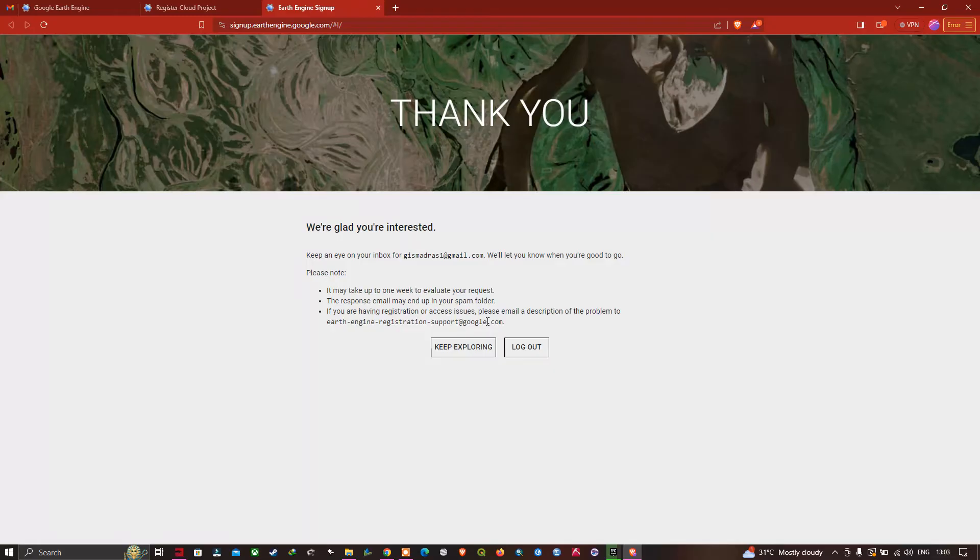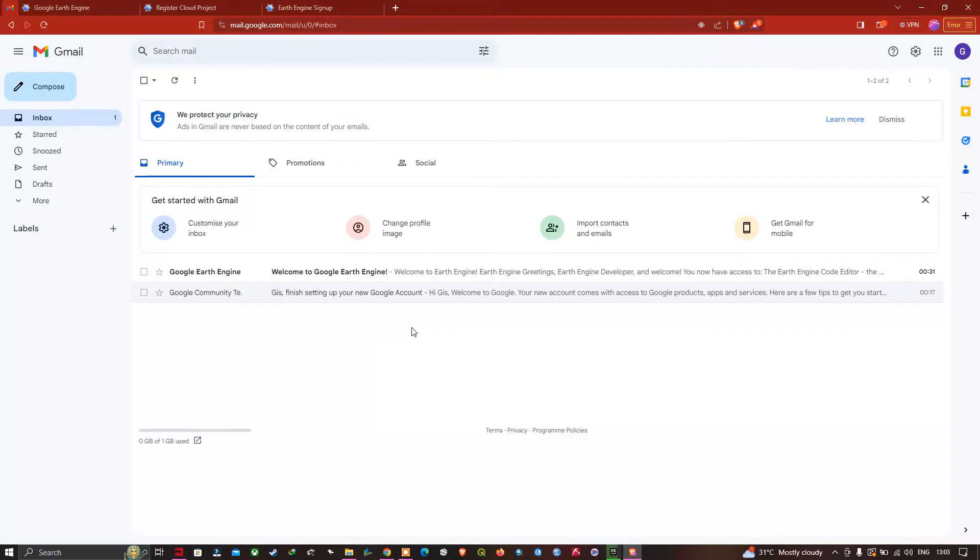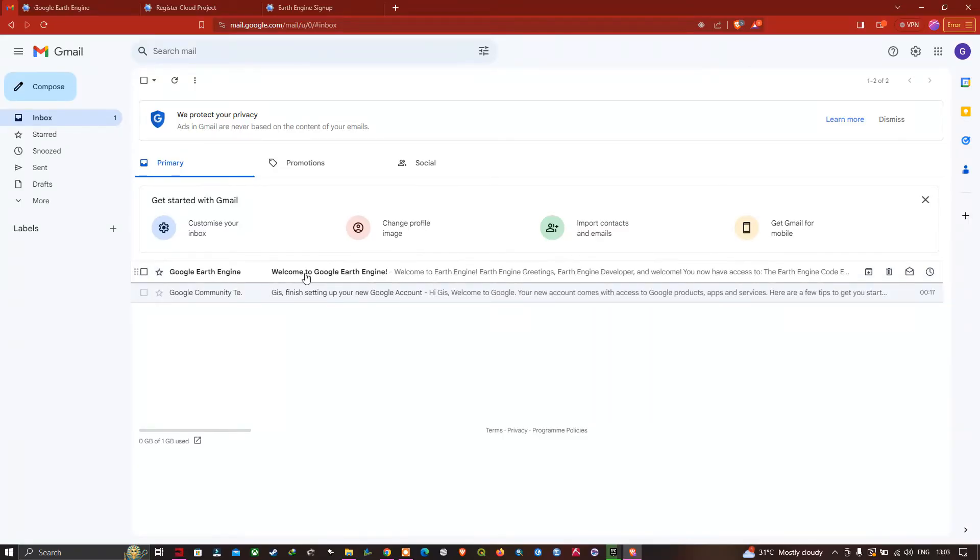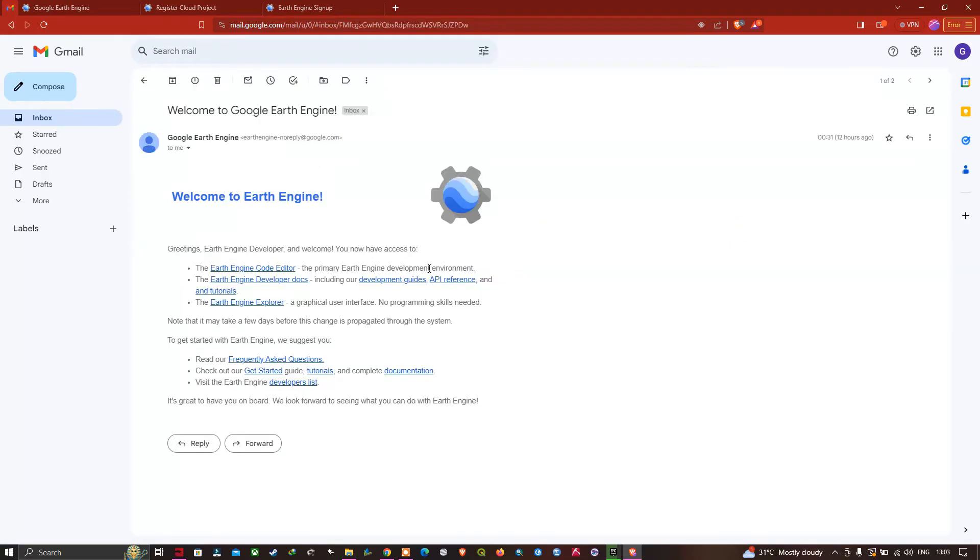Let me check my Gmail ID. Here you can see we've received a message from Google Earth Engine. It took around a few minutes to receive this mail from Google Earth Engine.